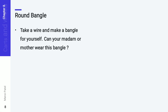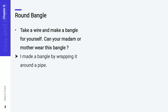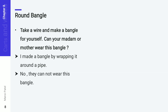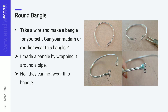Now, what you have to do is take one wire and make a bangle — for yourself, for your mother, or for your teacher. How can you make a bangle? With the help of wire, you just wrap it around a pipe and you can make a bangle. See here, this is an example of how you can make a bangle from wire.